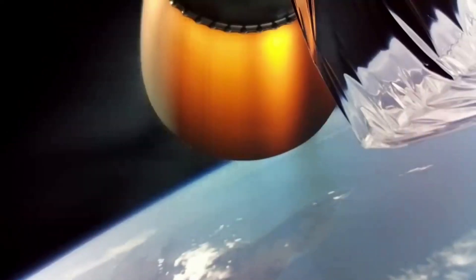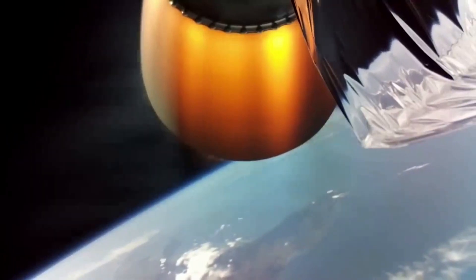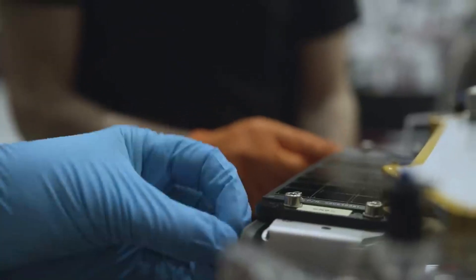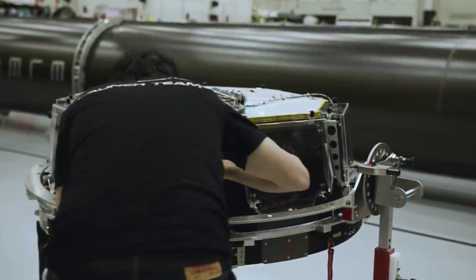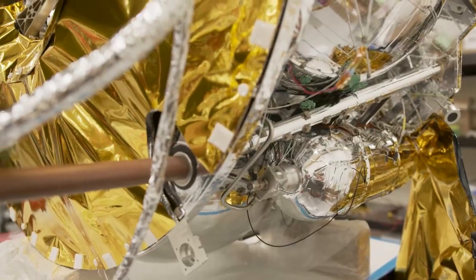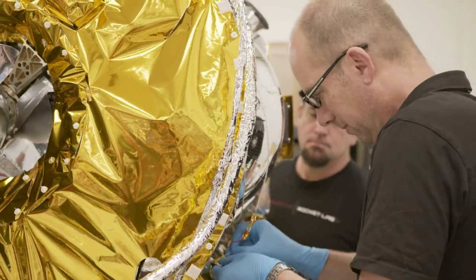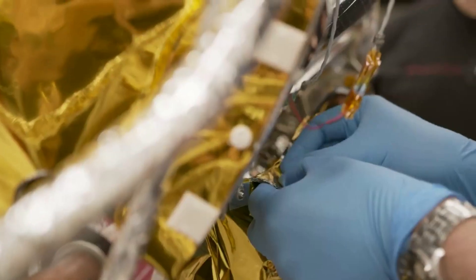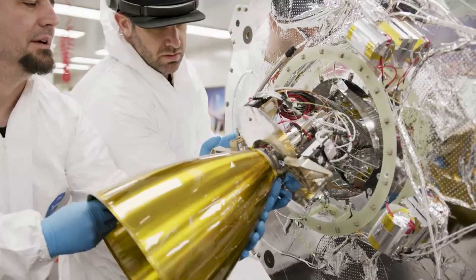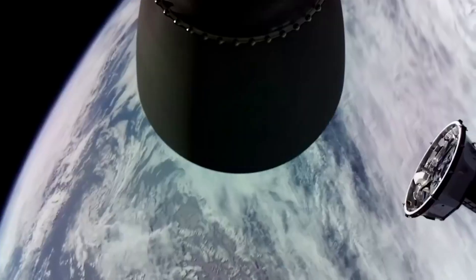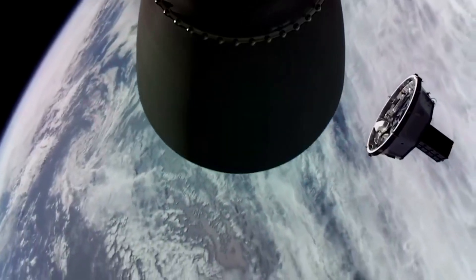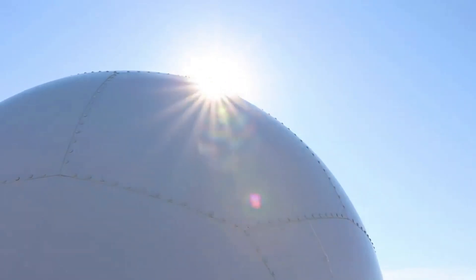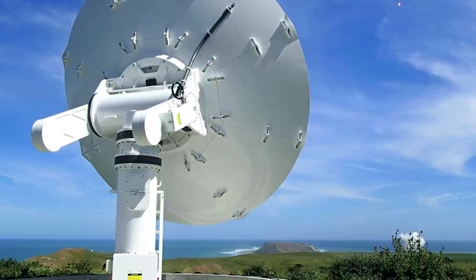The ACS-3 sails are supported and connected to the spacecraft by booms, which function much like a sailboat's boom that connects to its mast and keeps the sail taut. The composite booms are made from a polymer material that is flexible and reinforced with carbon fiber. This composite material can be rolled for compact stowage but remains strong and lightweight when unrolled. It is also very stiff and resistant to bending and warping due to changes in temperature.